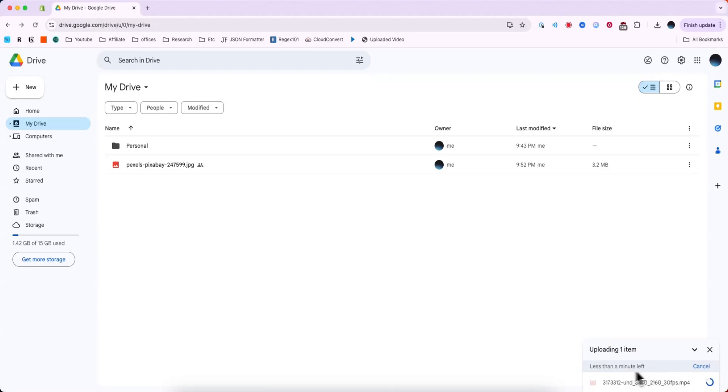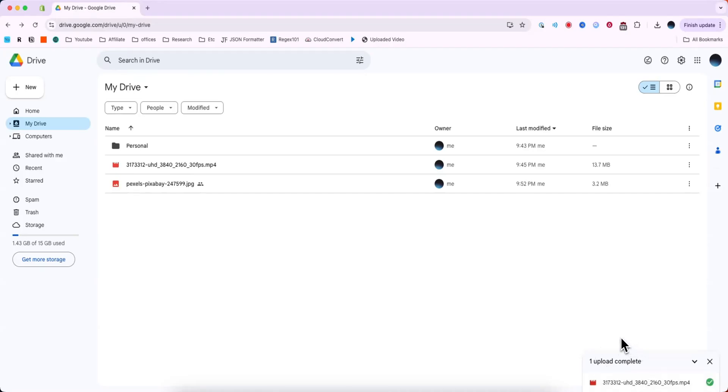We can see that it has less than a minute to upload and now we can see that the upload has been completed and now we can see this in our Google Drive right here.